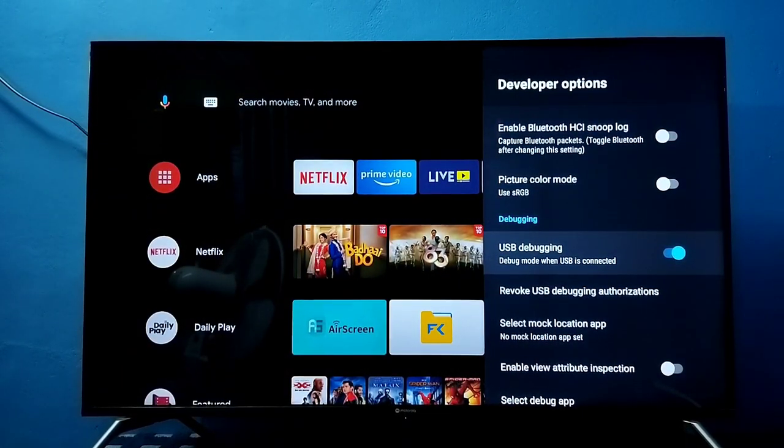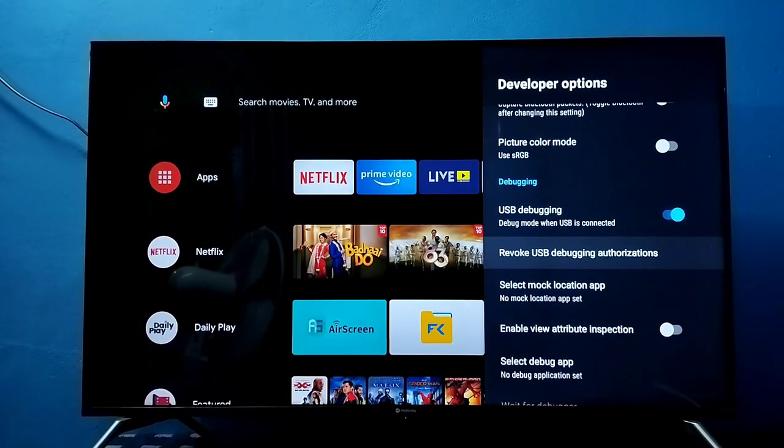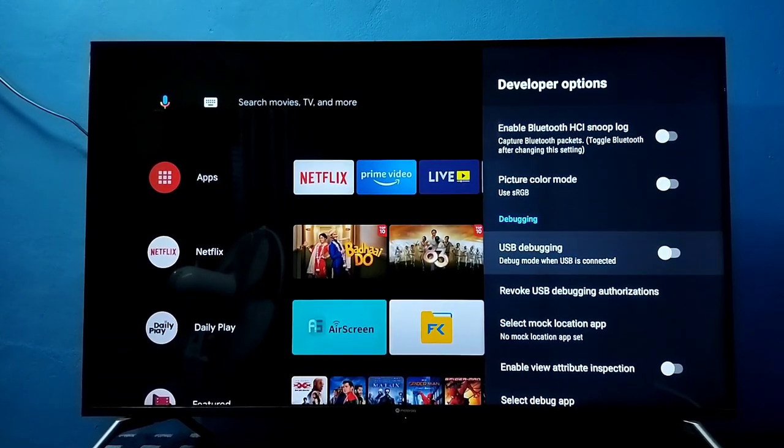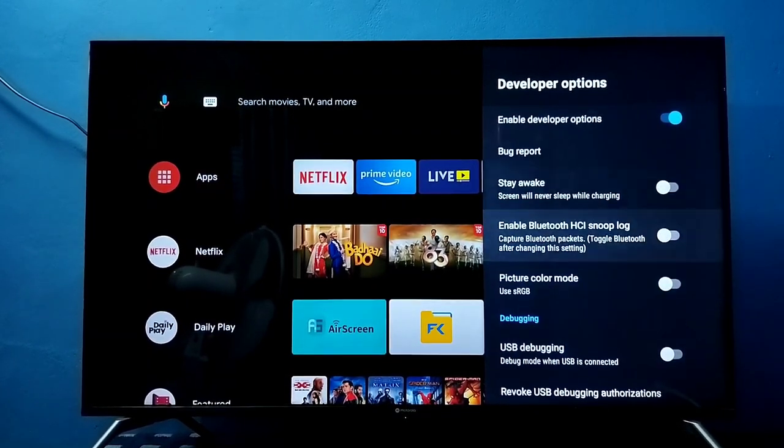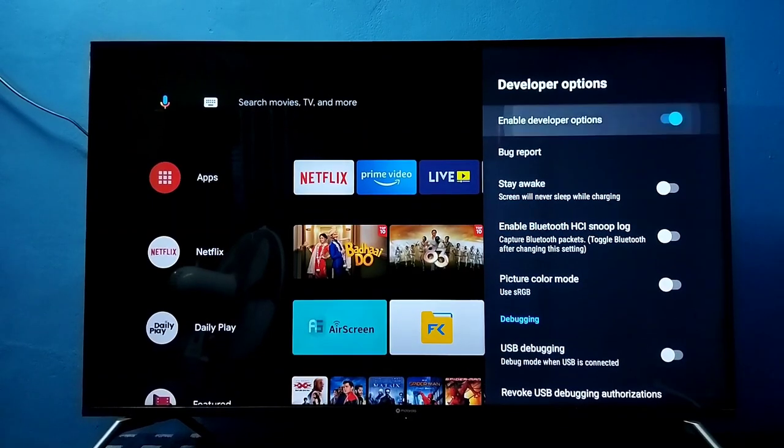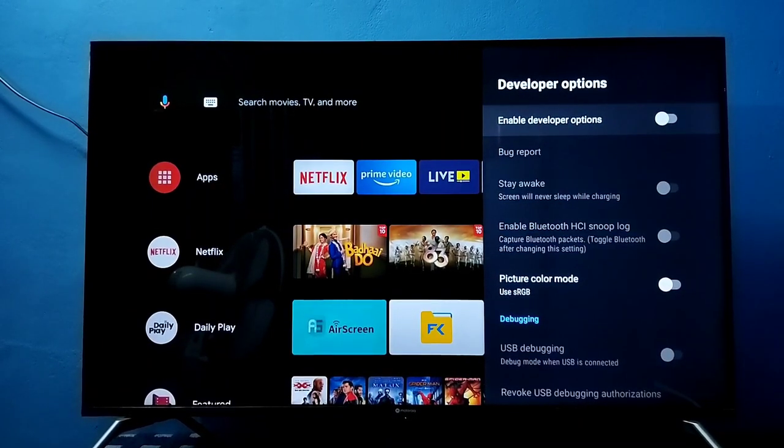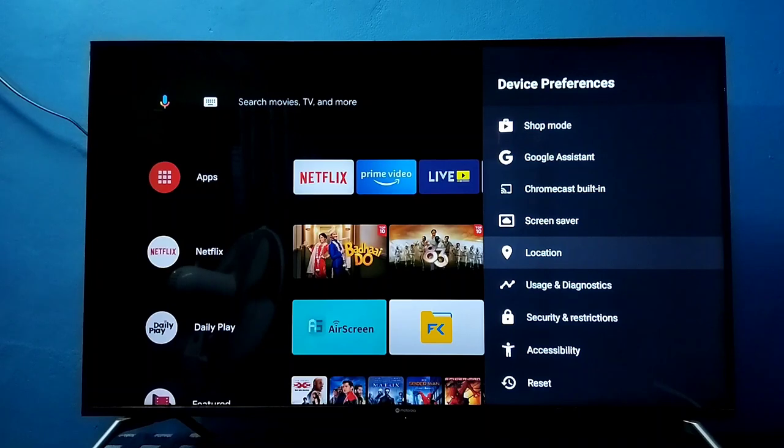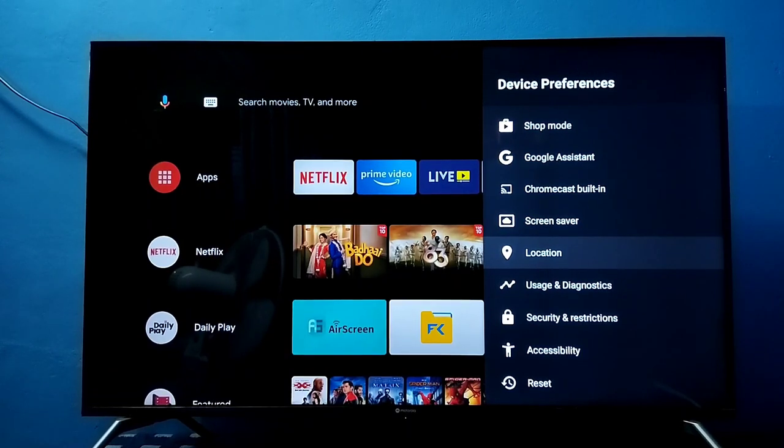If you want to disable USB debugging mode, select it again and disable it. If you want to disable Developer Options completely, we can disable that here. Then go back. Now under Device Preferences, there is no Developer Options.